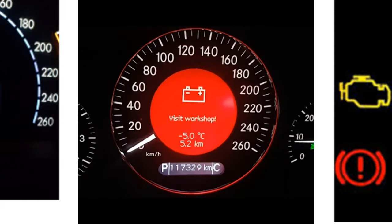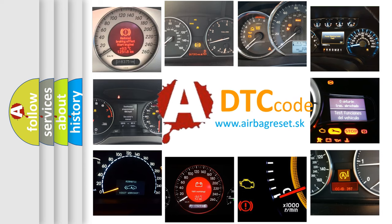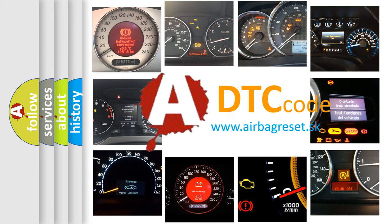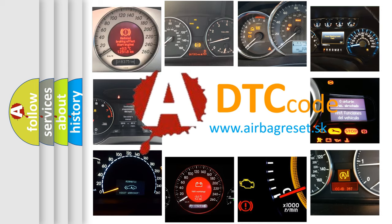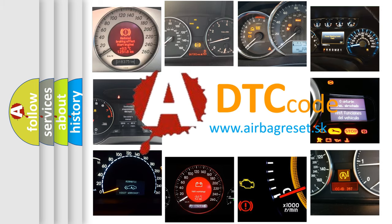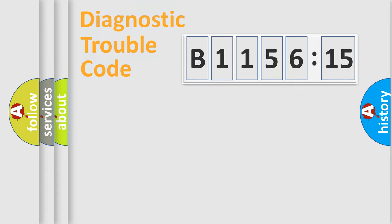How is the error code interpreted by the vehicle? What does B115615 mean, or how to correct this fault? Today we will find answers to these questions together.